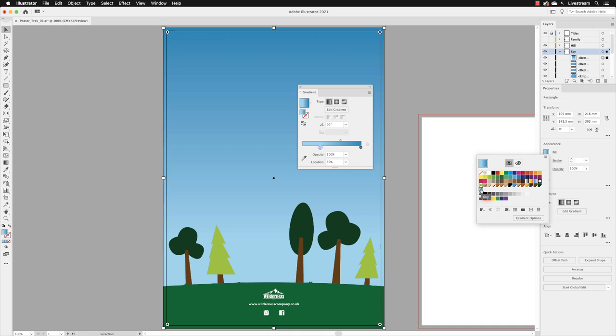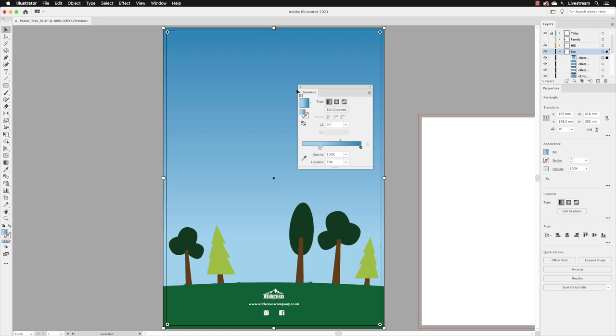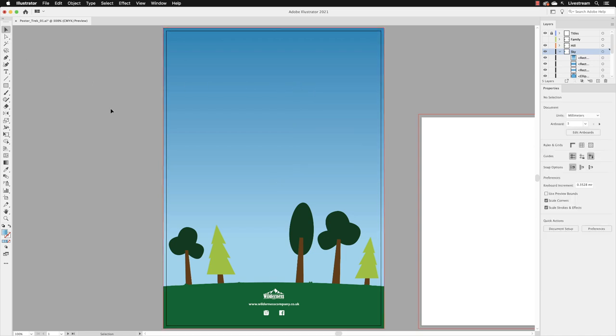One thing to know is that gradients do not remember their angle value, so if you apply this gradient somewhere else it will forget that it was set to 90 degrees—slight downside, but that's just something to bear in mind. With that done, I'll hit the return key, I'll close down the gradient panel, switch my selection tool and click away from the object, and then just in my Sky layer I'll lock the rectangle once more and then collapse the Sky layer. And that's how we create gradients.